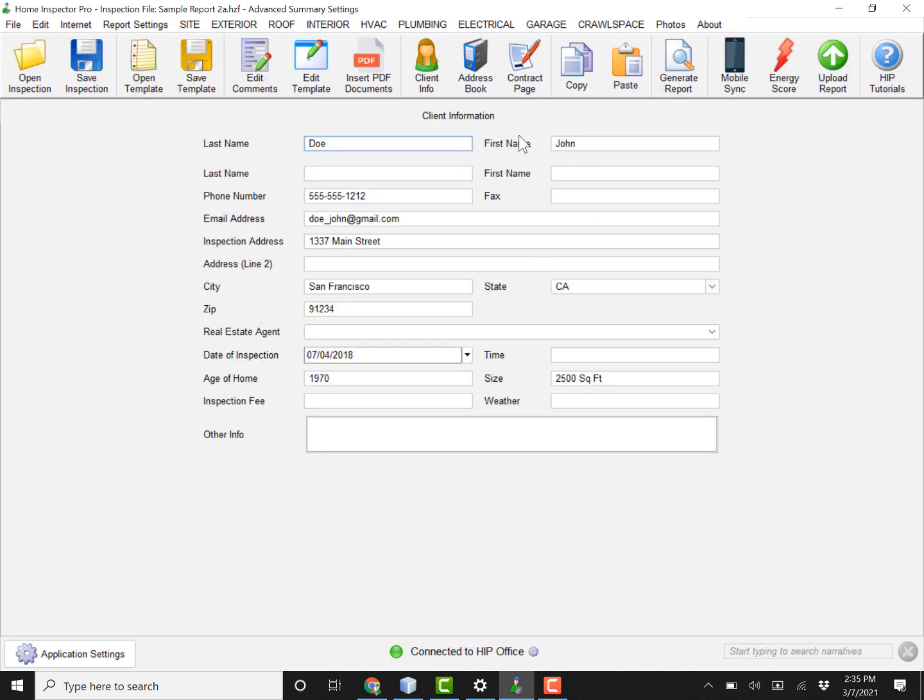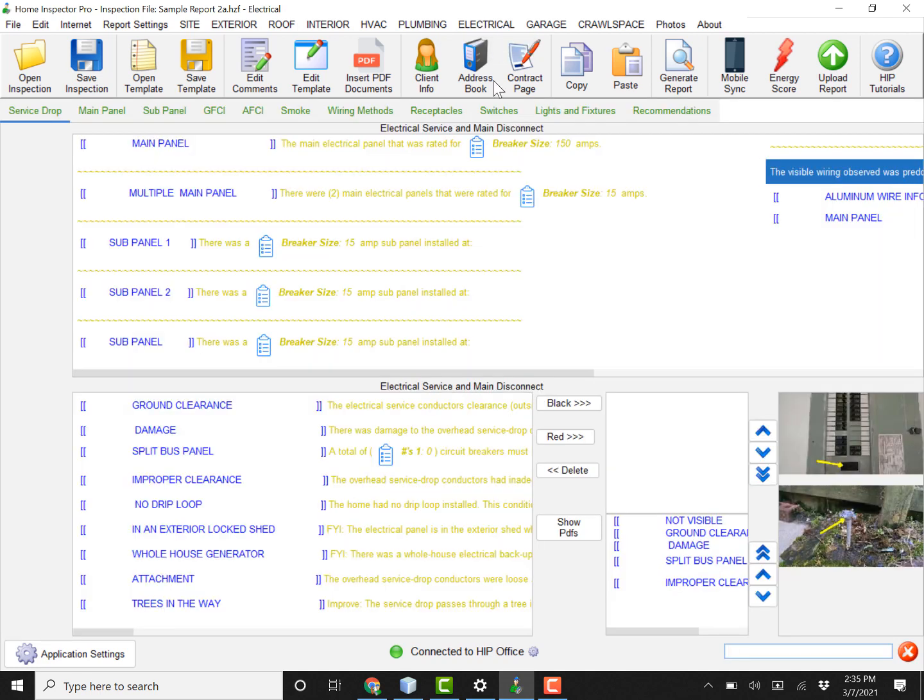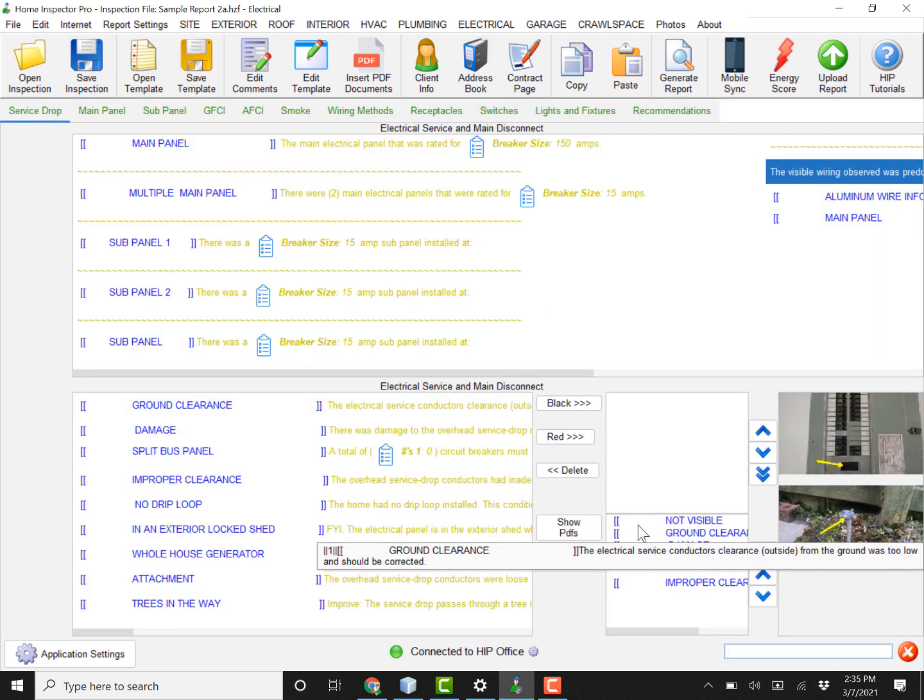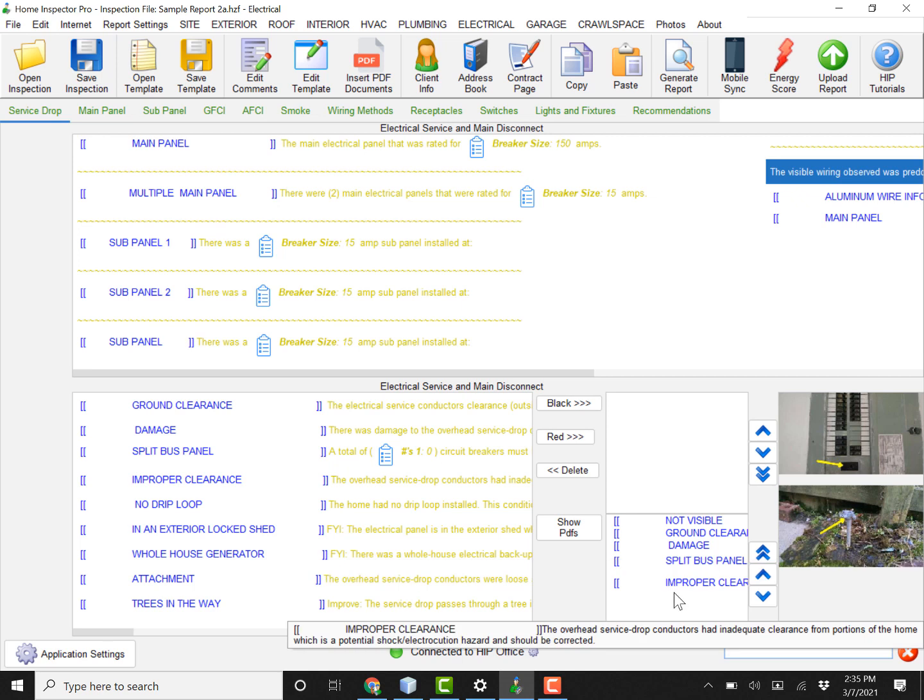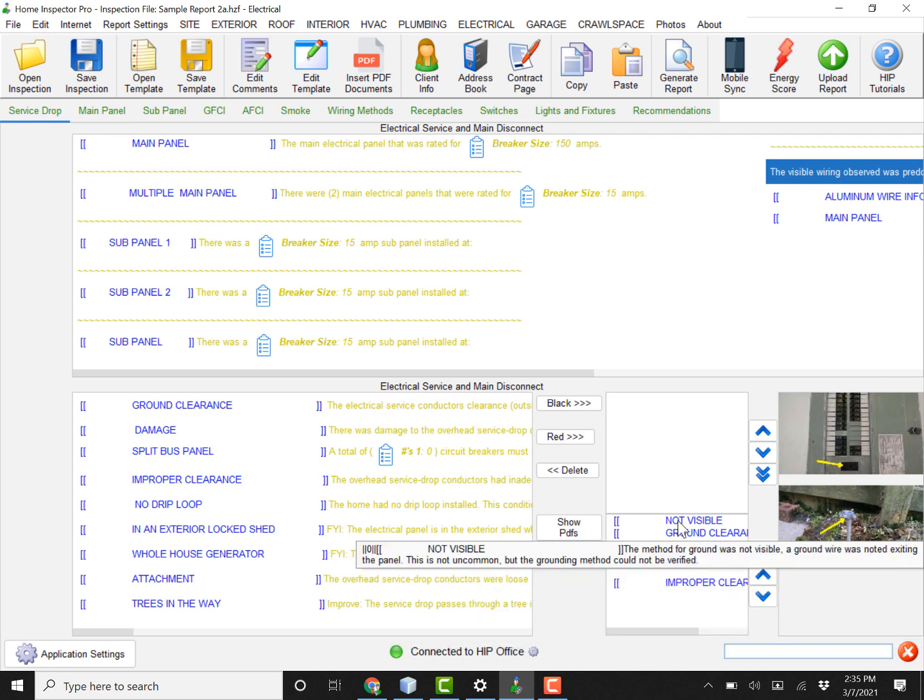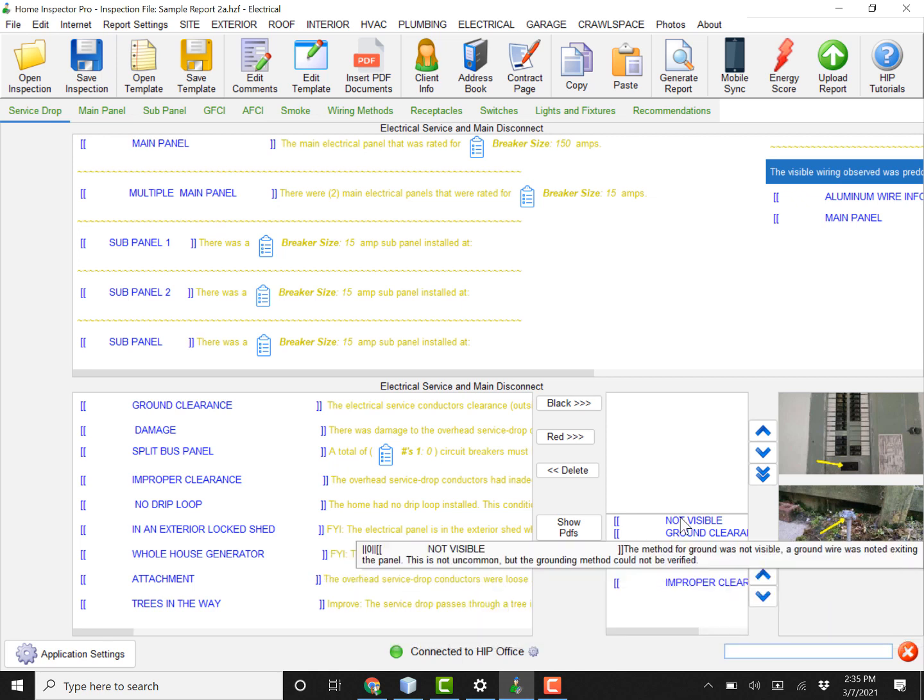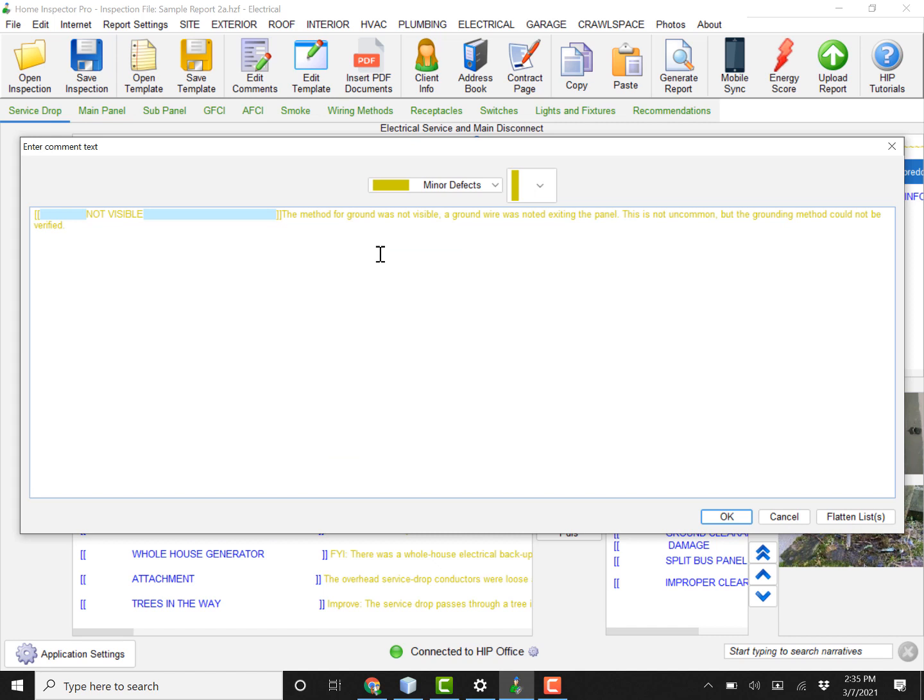What I'm going to do here is under Electrical, this is an existing sample report we have. There's five items that have already been sent to the summary for the electrical service main disconnect. First thing is a minor defect.